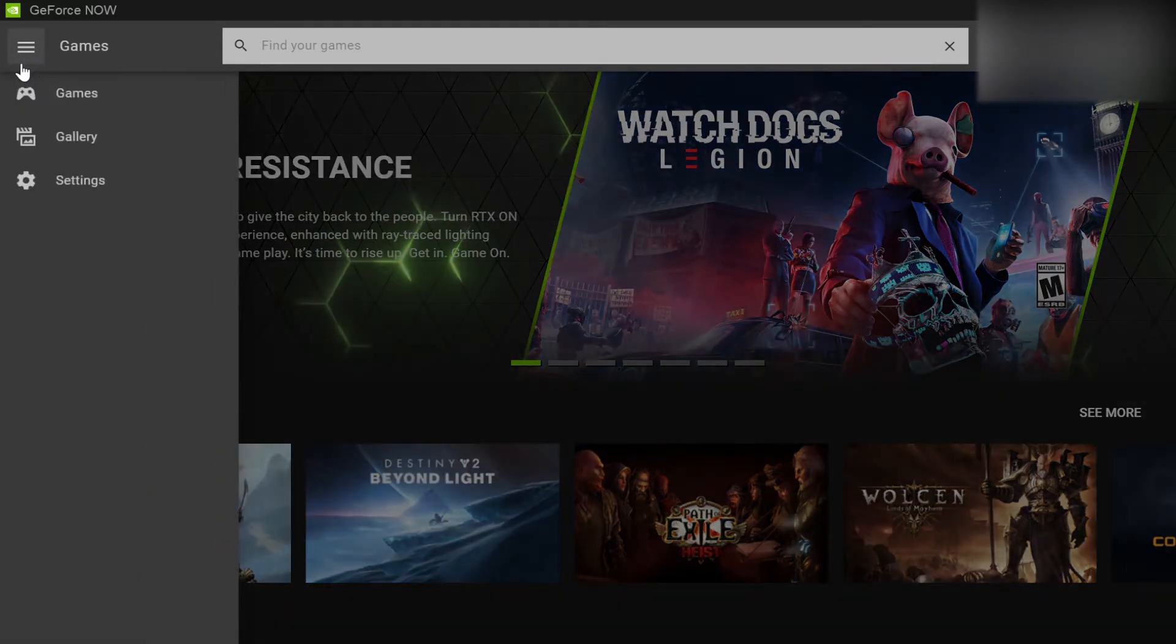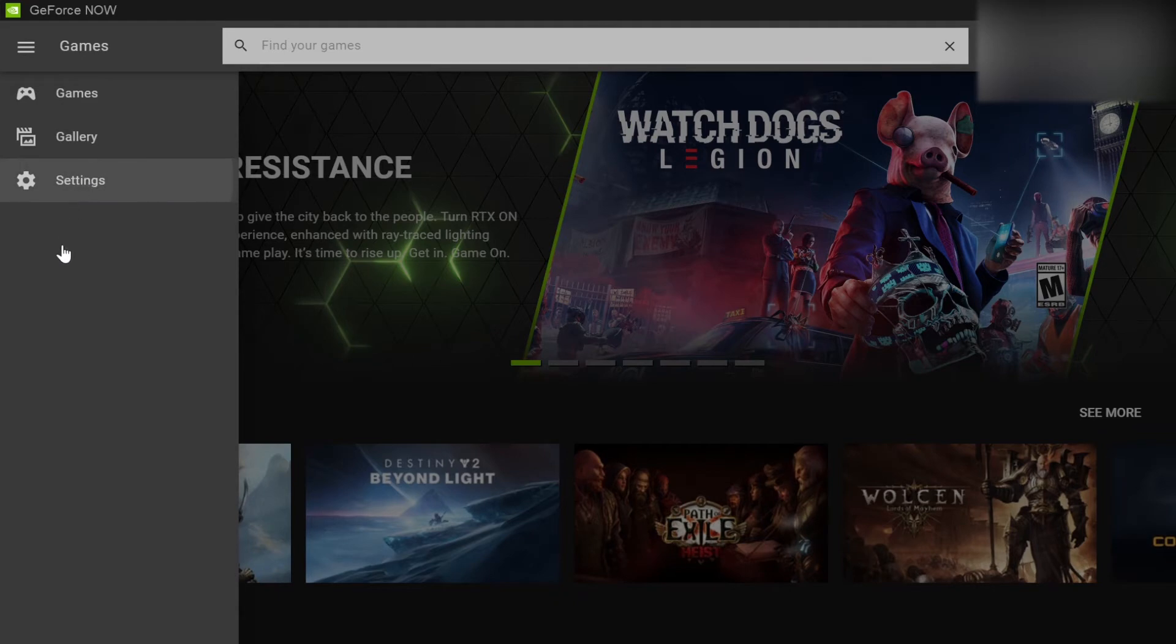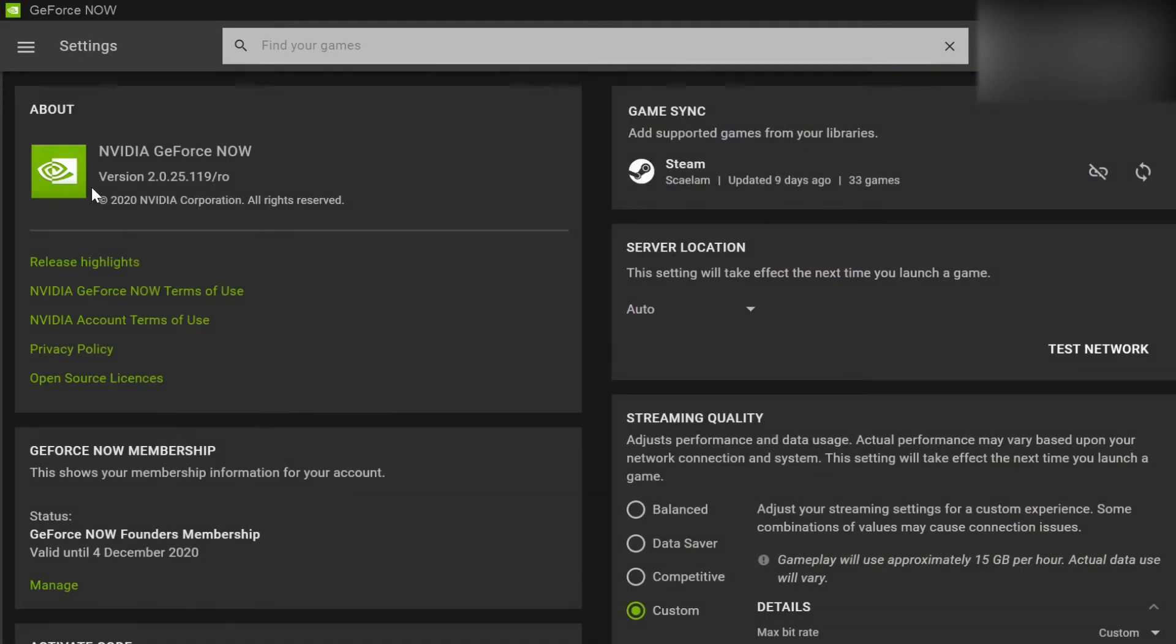So to start, we just go up into the top left, click on the three lines here and then go to settings. It can take a second to load. This is actually pretty quick.